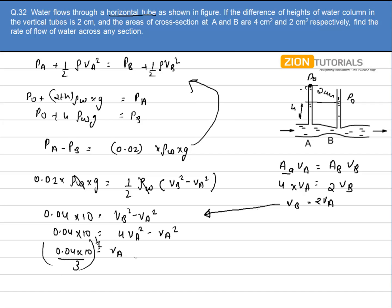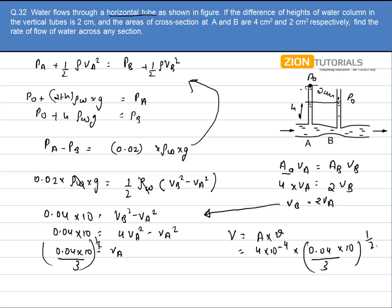Solving, velocity at A comes out to be (0.04 × 10 / 3)^(1/2). The volume flow rate is given by area of cross section times velocity. Area at A is 4 × 10⁻⁴ m², and velocity at A is (0.04 × 10 / 3)^(1/2). Solving this equation gives the volume flow rate as 146 × 10⁻⁶ m³/s. That is the answer.